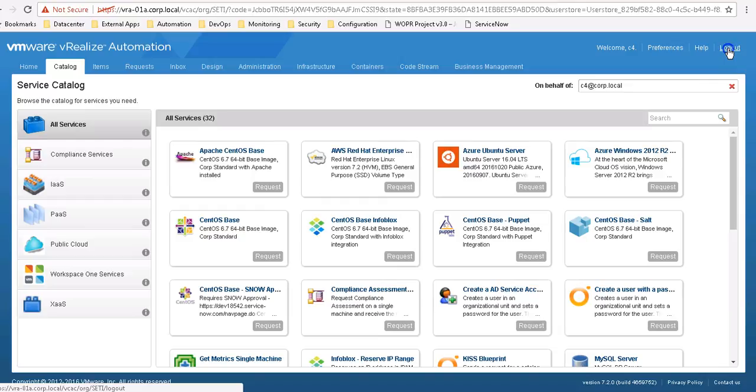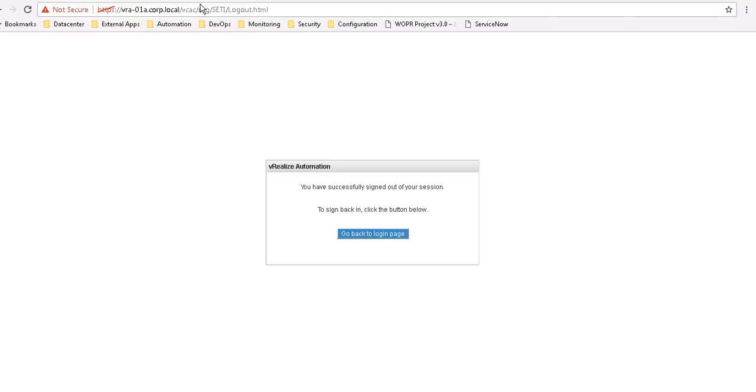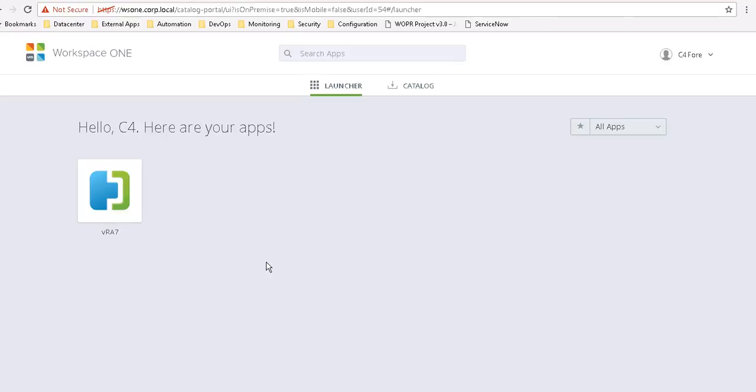Instead, I will log out of the VRA portal and go back to the Workspace ONE portal currently up and running.